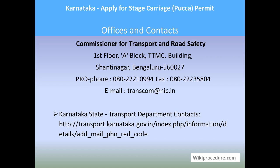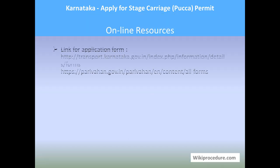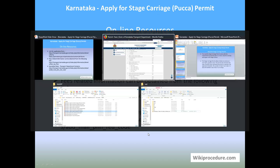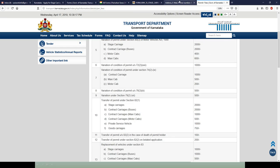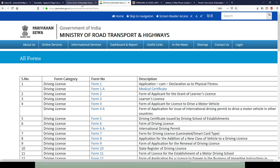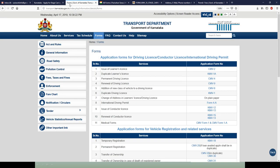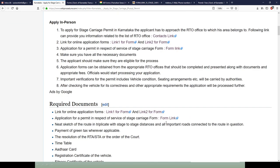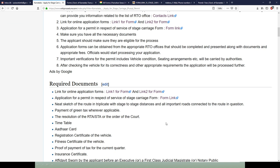For online resources, all the links provided will give you direct access to the websites that provide vital information for completing this procedure. These websites have been included as links at appropriate places to save your valuable time.